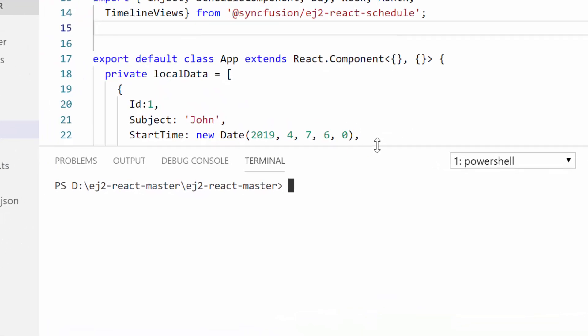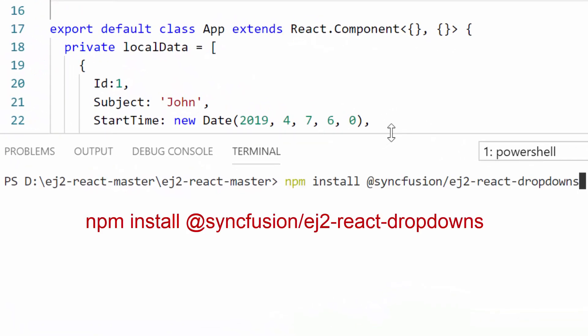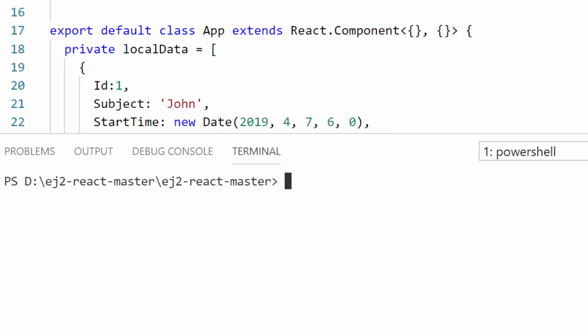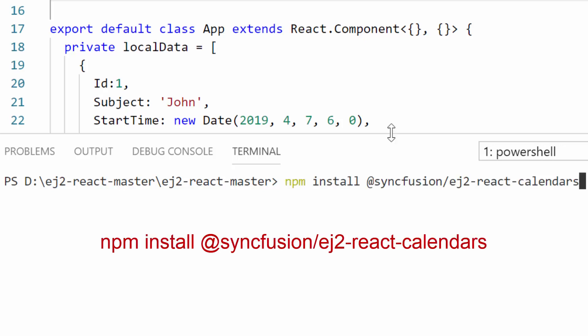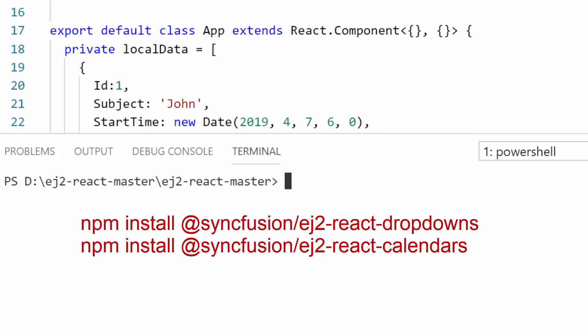I must use the command npm install @syncfusion/ej2-react-dropdowns, as well as I also need to install the date-time picker packages using the command npm install @syncfusion/ej2-react-calendars. To start with the example, I have already installed these packages into my application.